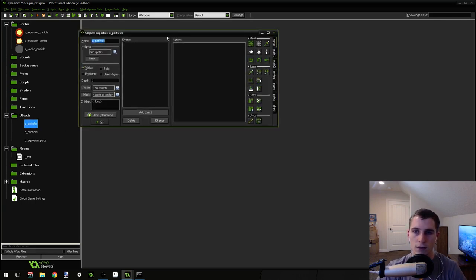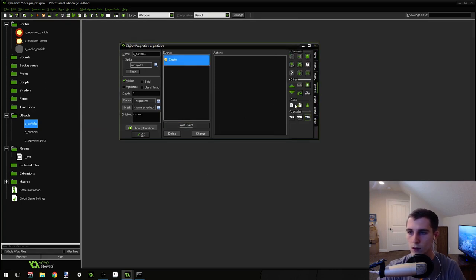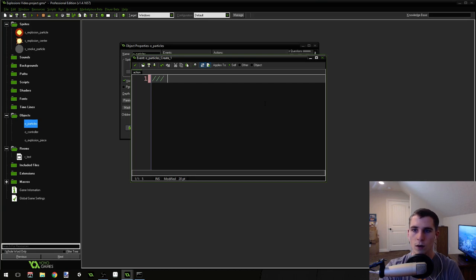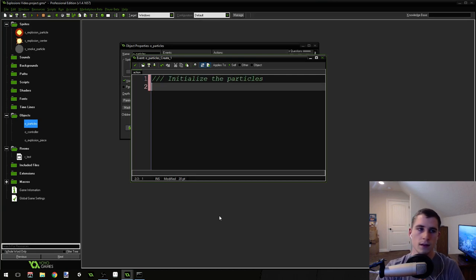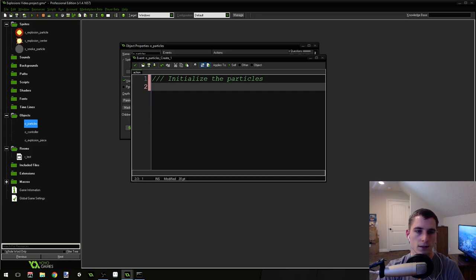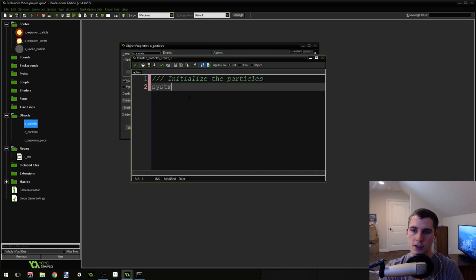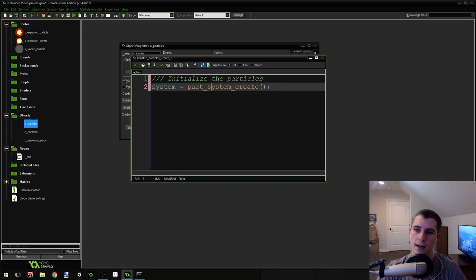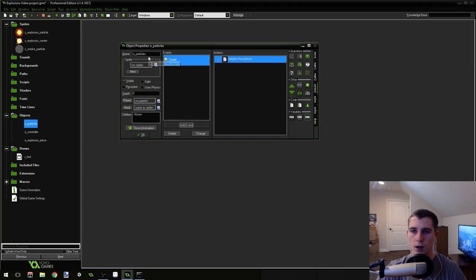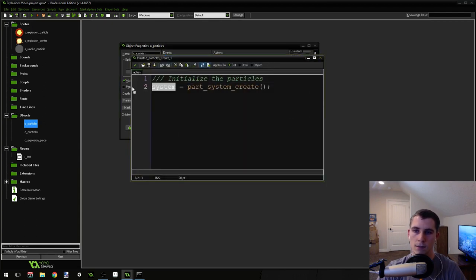If you go into object_particles and add a create event, drag over a piece of code — we're going to initialize the particles and create our particle system. This is really easy. Just name it: create a variable called 'system' and do part_system_create(). That creates the particle system and stores it inside the variable called 'system'. If you were to call it somewhere else in code, it would be o_particles.system.